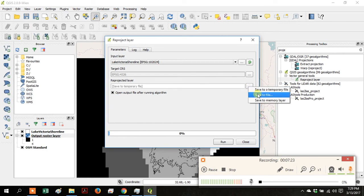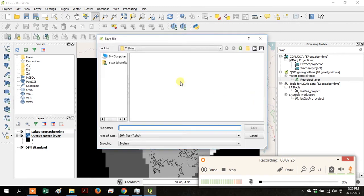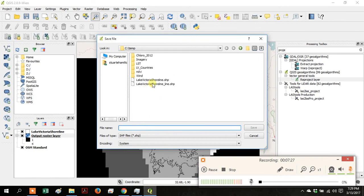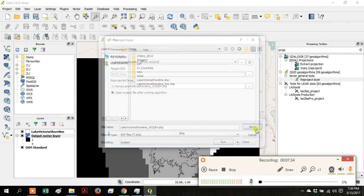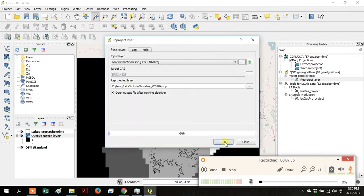Under Reprojected Layer, click the ellipsis and go to Save to File and give your reprojected shoreline a new name like Lake Victoria shoreline WGS84. Then click Run.